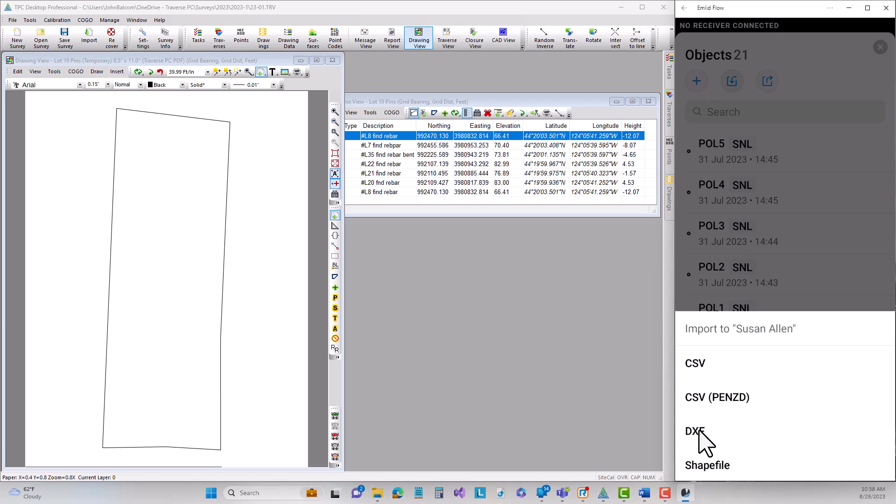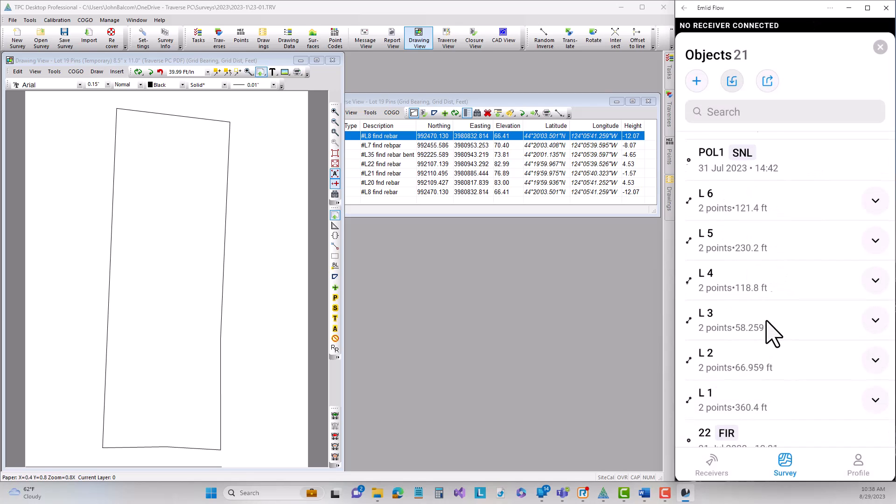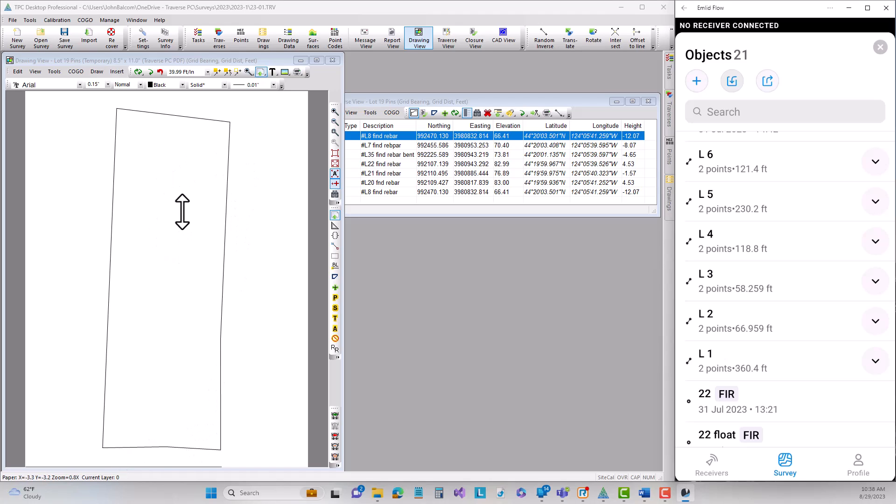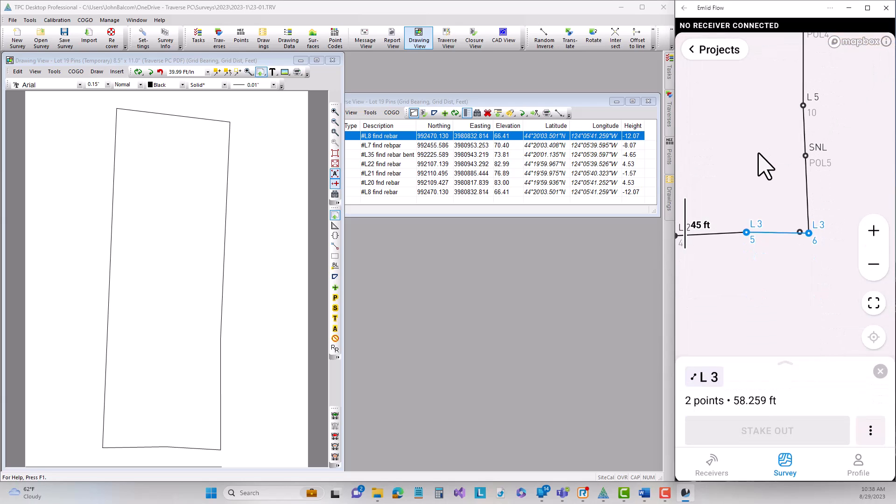And as soon as I bring that in in the field then I have this line work. So here's my lines 1, 2, 3, 4, 5 and 6. 1, 2, 3, 4, 5 and 6 that define that property. And now those are available for me to stake out in the field.